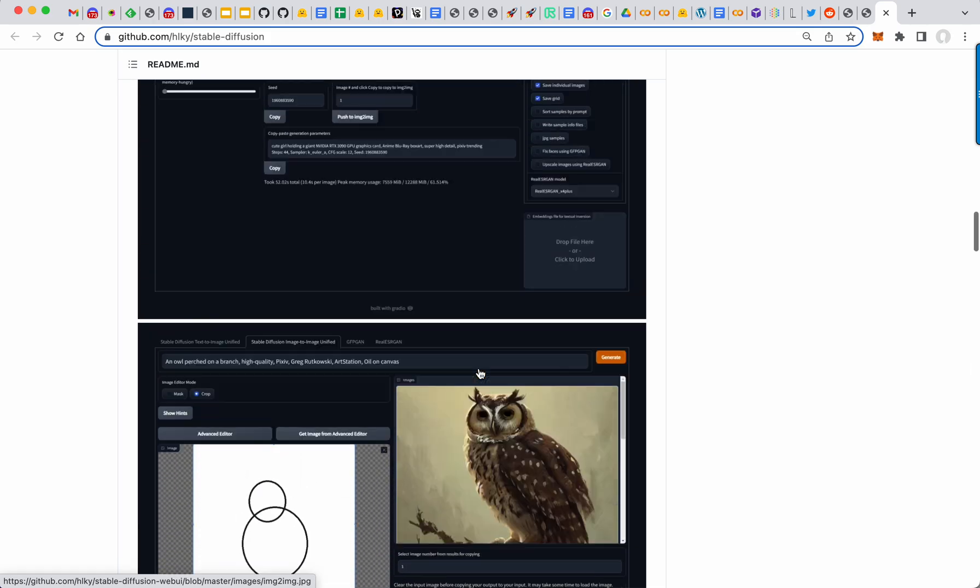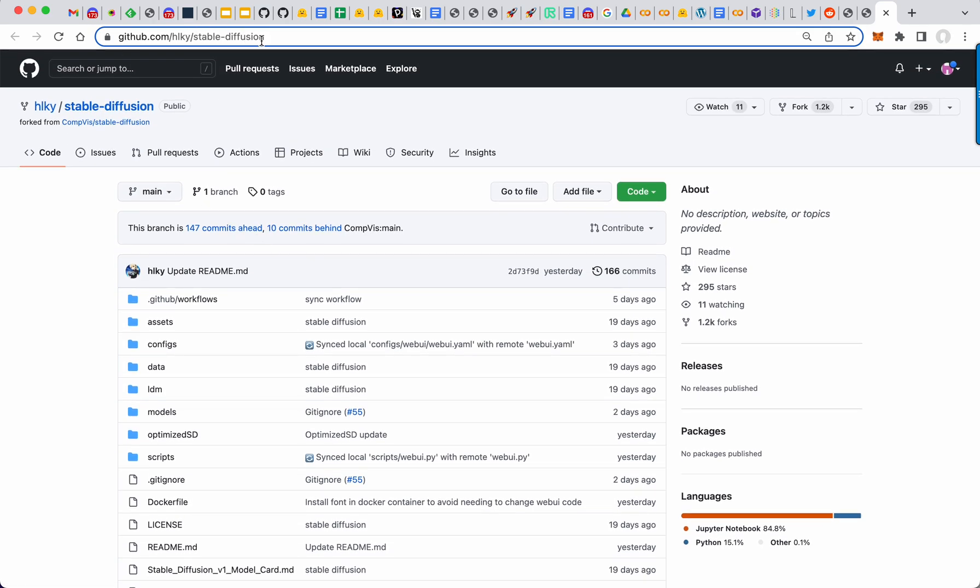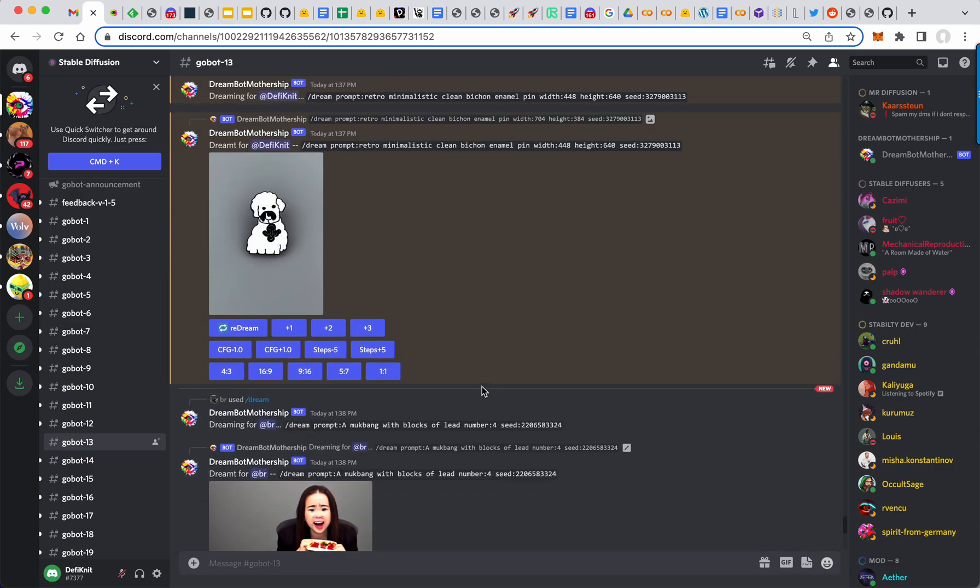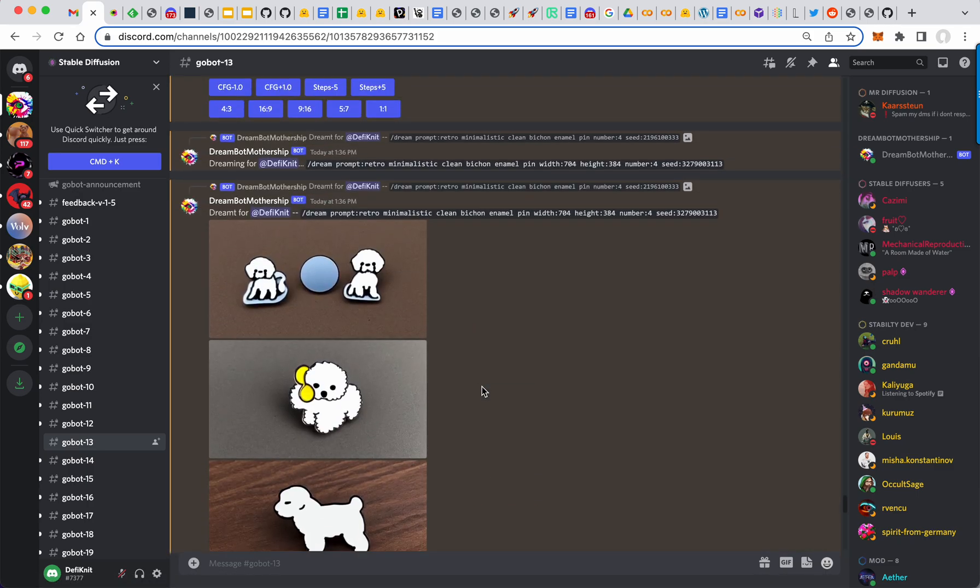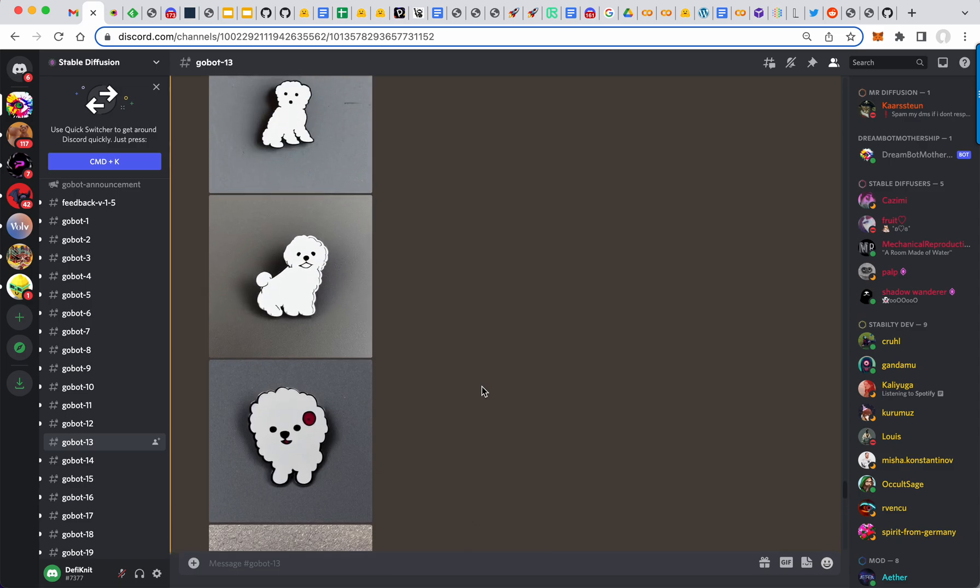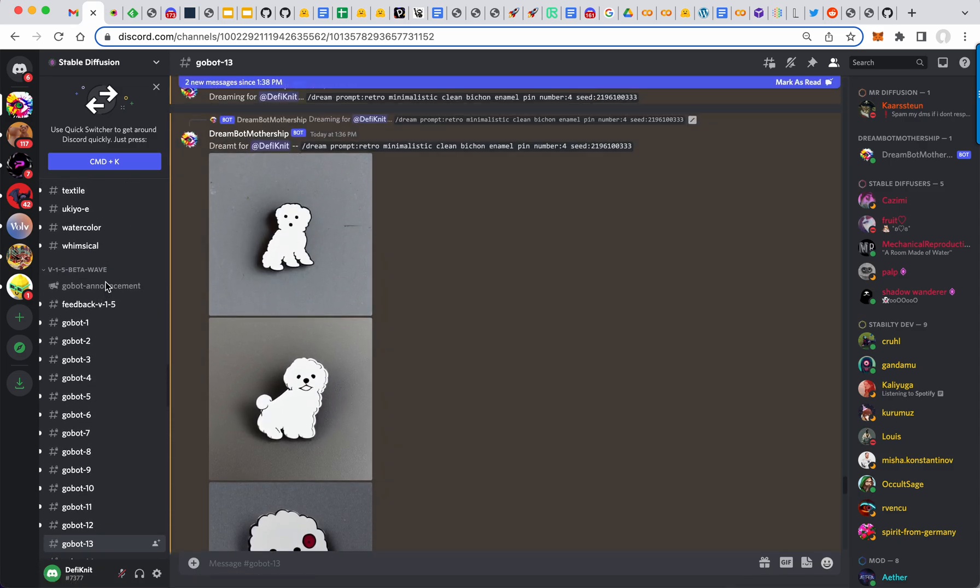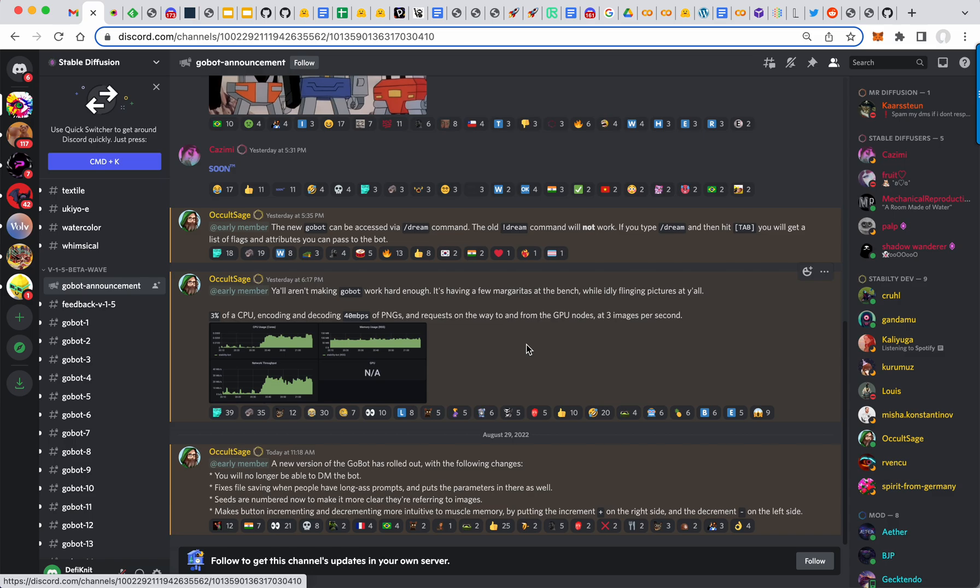But open source repository. I will link it below. So yeah, that's my quick update for today. Go check out the GoBot. This is pretty cool. It's live right now. Not sure how long they're going to keep it up, but basically said that we are not making it work hard enough. So they want us to come in and crush this thing. All right. Have a great day. I look forward to seeing your generations.